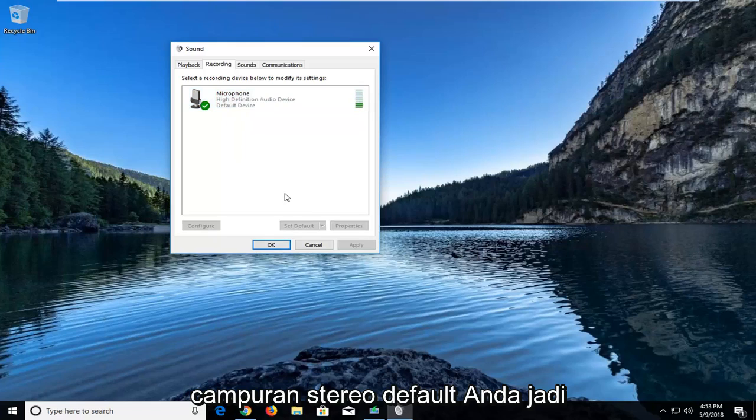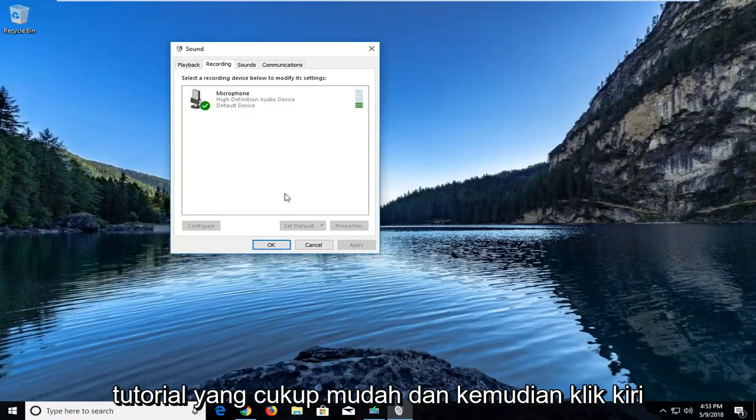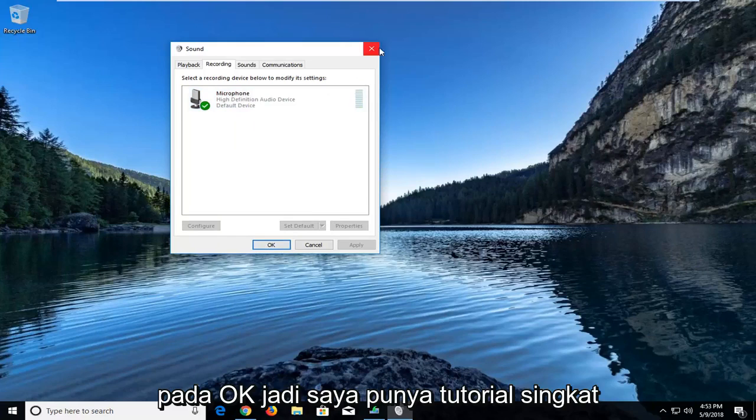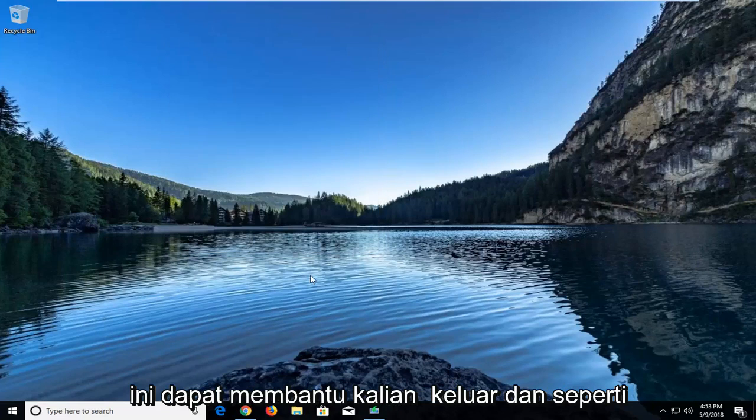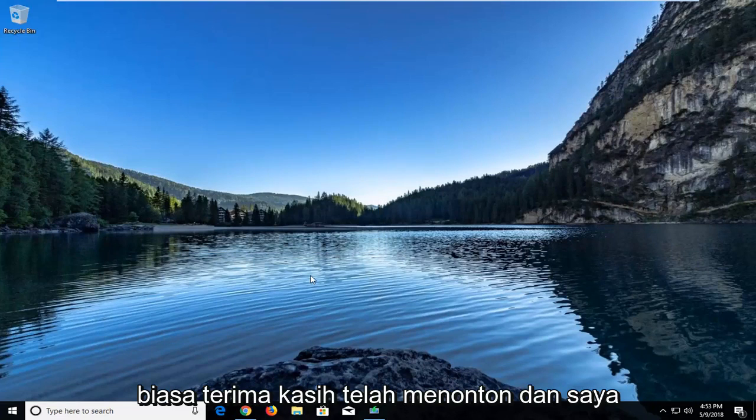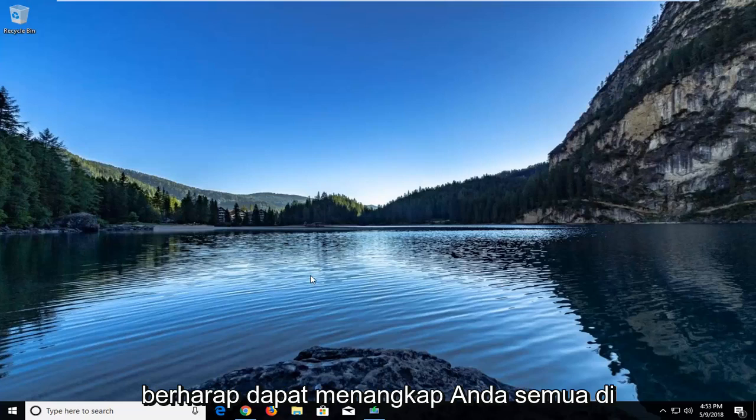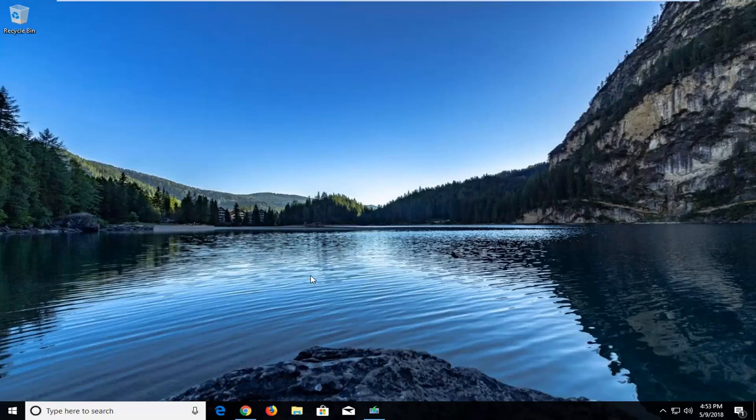Pretty straightforward tutorial guys, and then you just left click on OK. I hope this brief tutorial was able to help you guys out, and as always, thank you for watching, and I look forward to catching you all in the next tutorial. Goodbye.